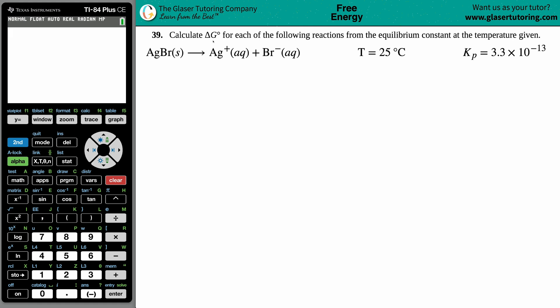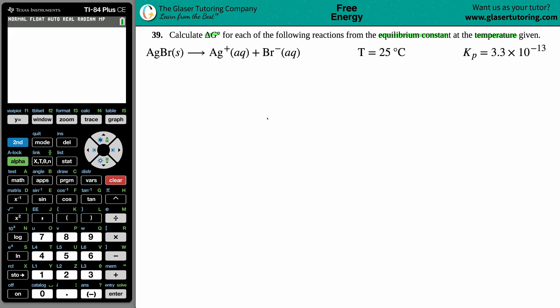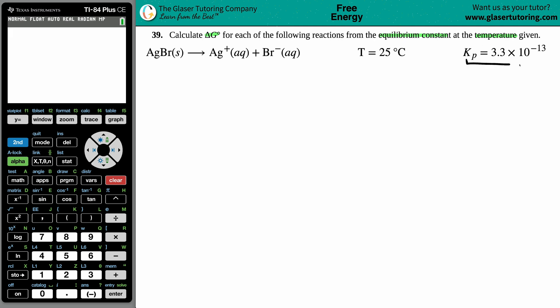Problem 39: calculate the delta G naught for each of the following reactions from the equilibrium constant at the given temperature. We have silver bromide, AgBr solid, dissolving into Ag⁺ aqueous plus Br⁻ aqueous. The temperature is 25 degrees Celsius and we have an equilibrium constant Kp of 3.3 times 10 to the negative 13th.